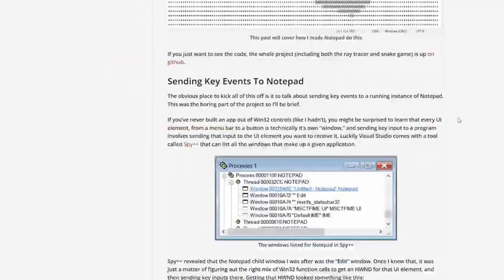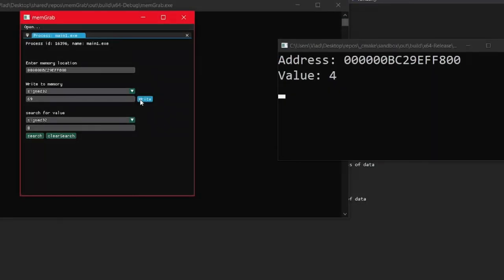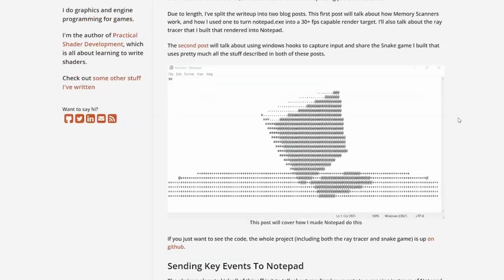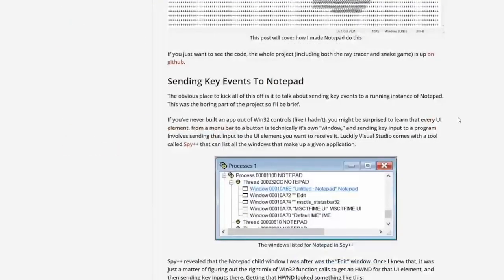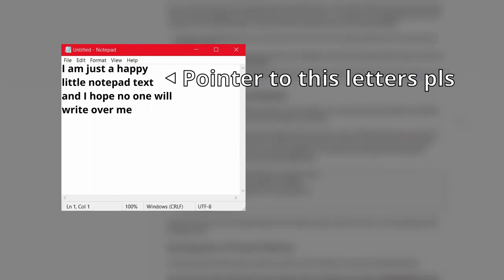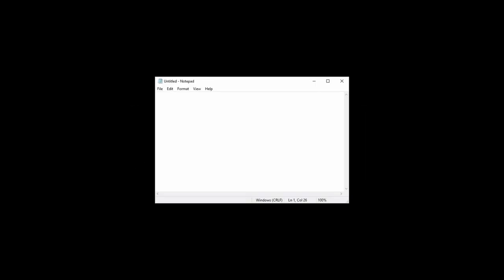So it all starts with this article. This is where I learned to make my cheat engine clone that I talked about in my previous video. But the article talks about making a game in Notepad. The idea is to get access to the memory location where the Notepad buffer is, and write characters directly to it so it becomes like a screen. So, the first thing I had to do was open a Notepad process. How hard can it be?